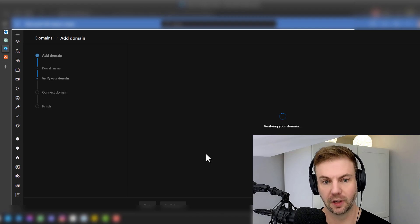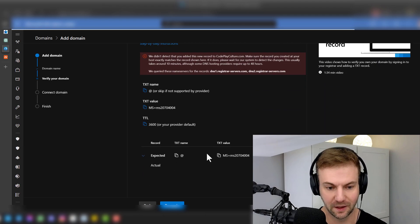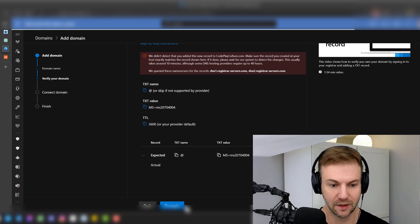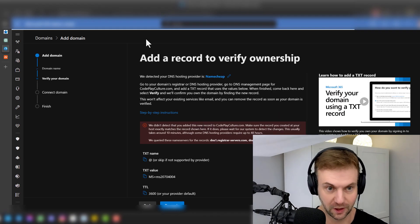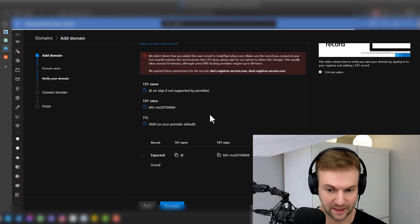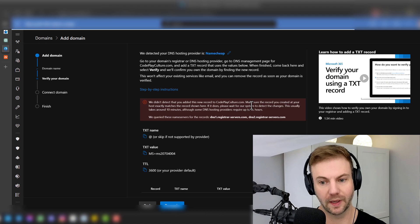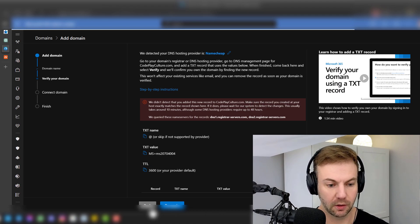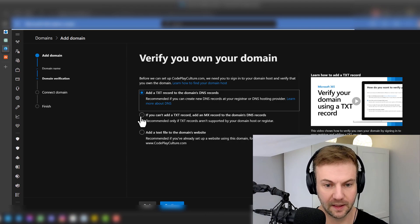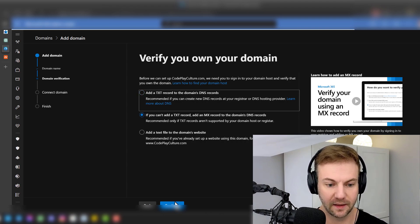Sometimes this can take a super long time — the first time you press Verify it just won't work. You're going to have to keep trying, wait, maybe reboot your computer, come back to the page. It does say it'll take around 10 minutes, but sometimes up to 48 hours. This is one reason I like the text file method. If you can't add a TXT record, you can add an MX record too — let's try that next.